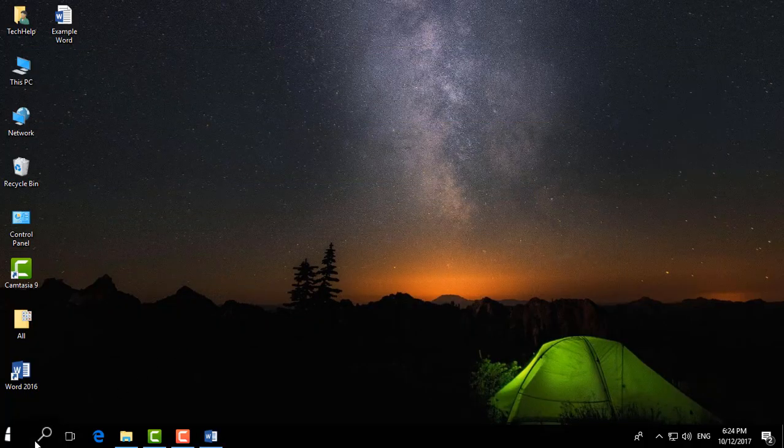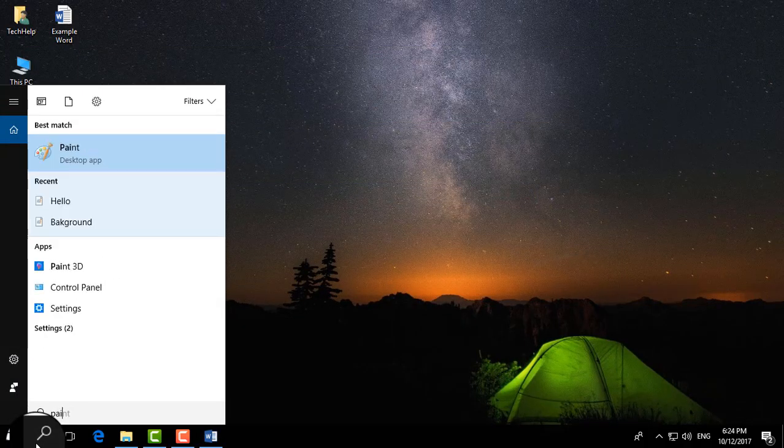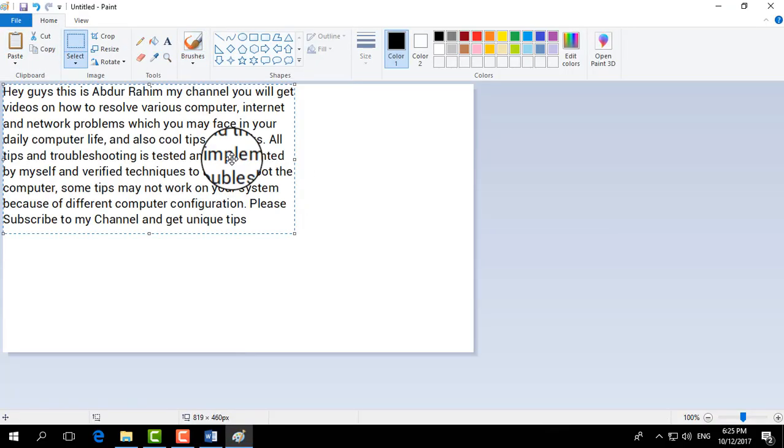go to Paint, here type Paint and then you will see Paint desktop app, simply click paste.